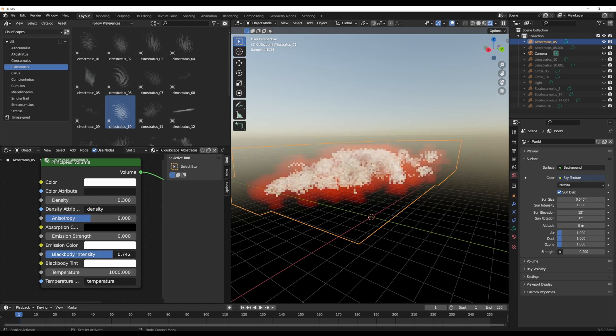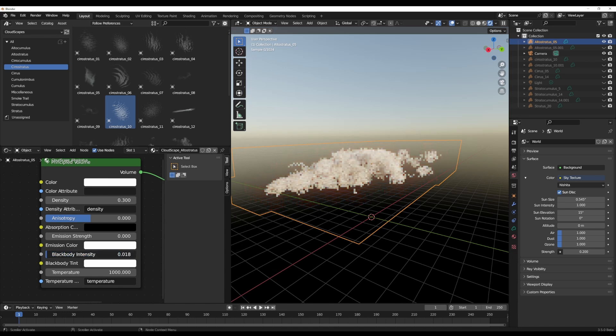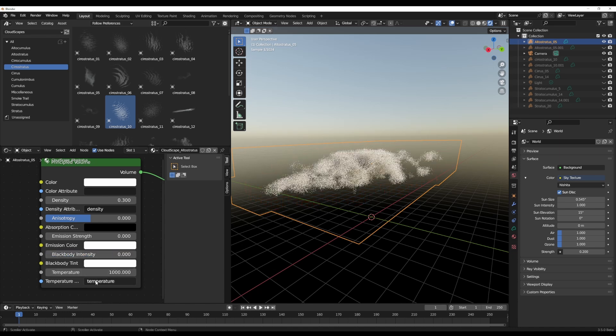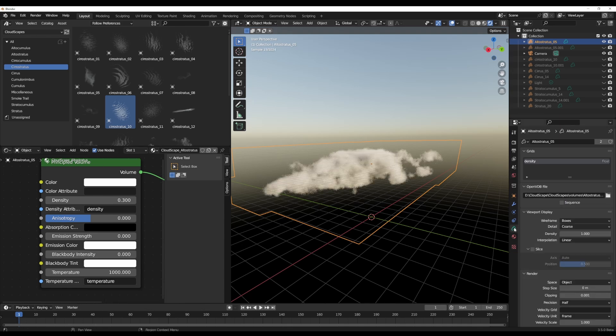Right here, we do have the blackbody intensity. And you notice by simply dragging this out, we have some sort of flame-like thing going on. You don't really see this because we still have our temperature property set to temperature. We remember earlier, we said that this comes with one property type, which is known as density.